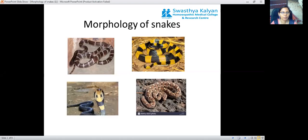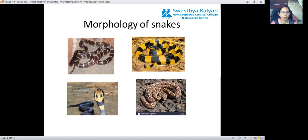Hello everyone. Today we will discuss the next topic on snakes, which is the morphology of snakes. Earlier we discussed the introduction of snails, including their nomenclature, cool habits, behavior, reaction to temperature, and reproduction. Today we will discuss the distinguishing features, identification, or morphology of snakes.